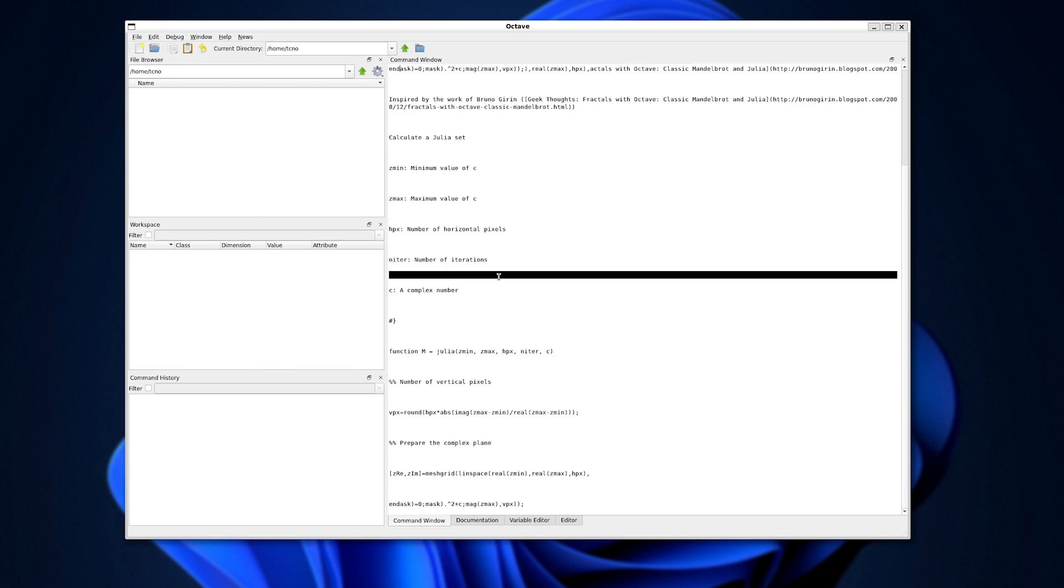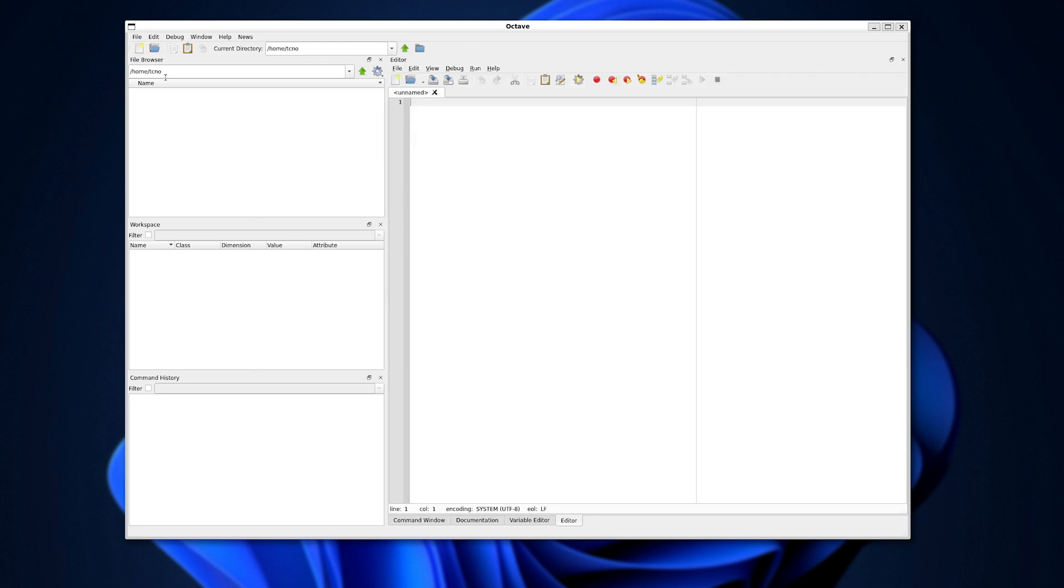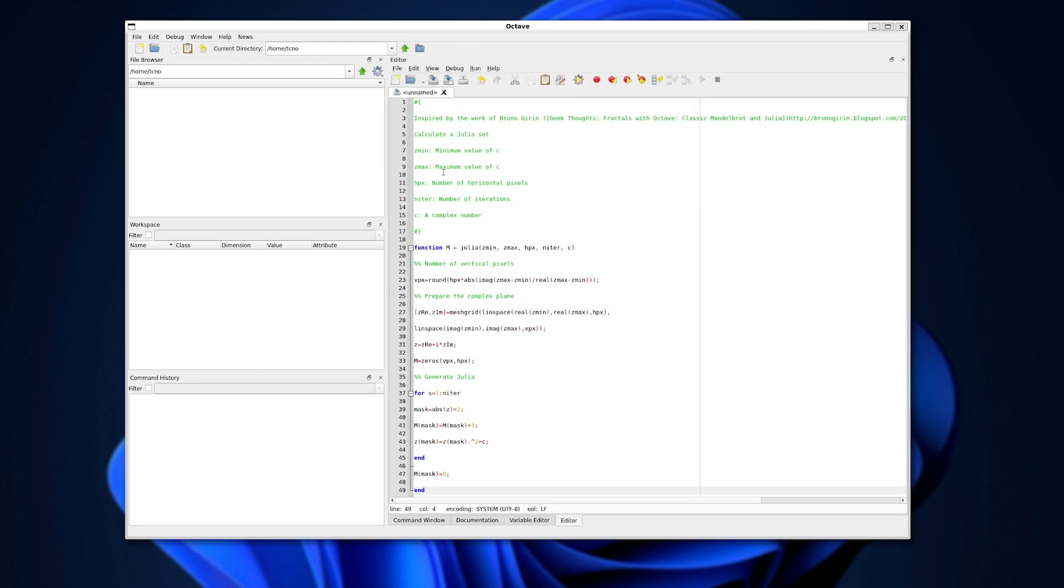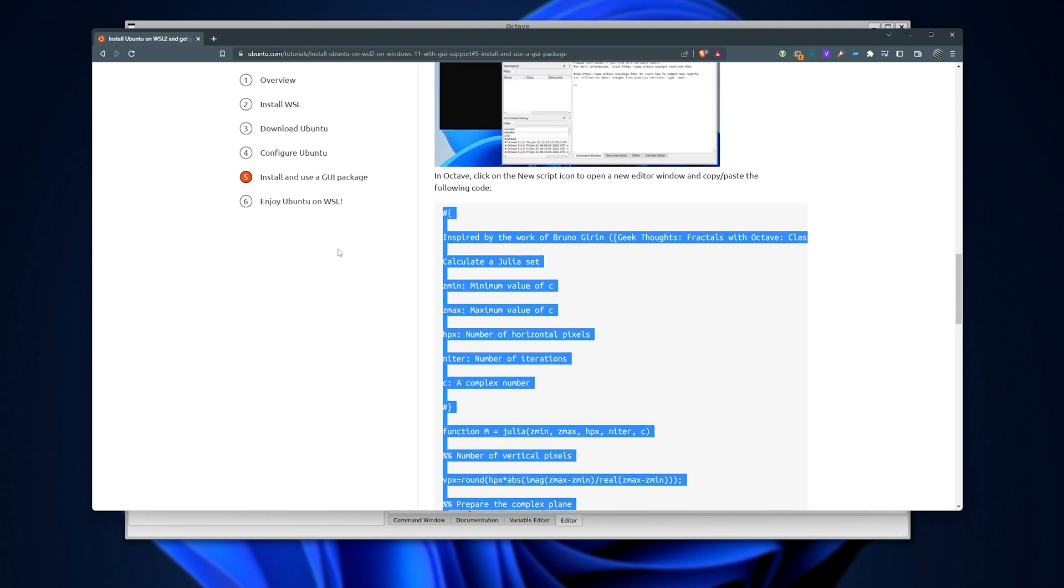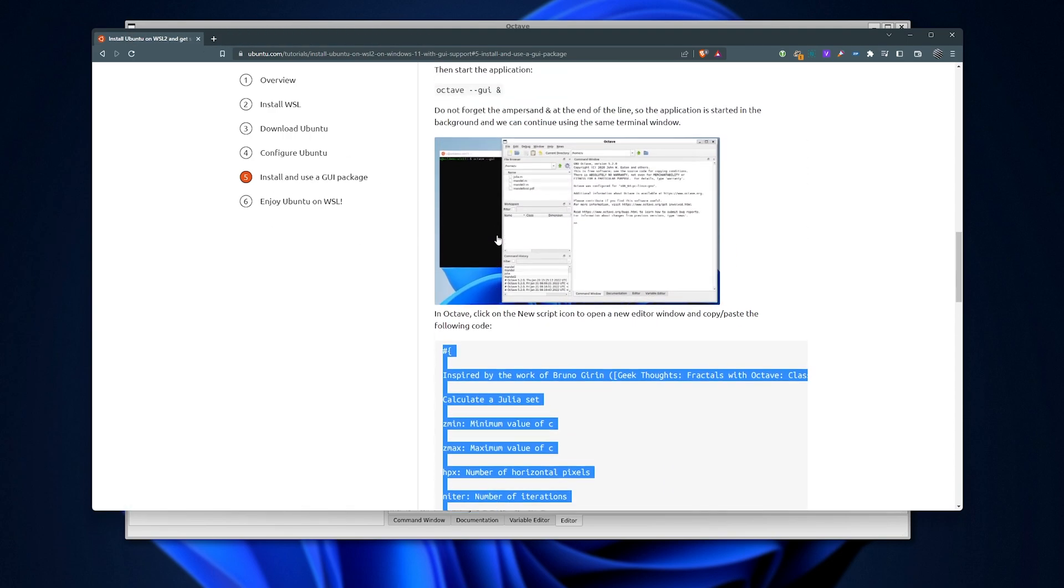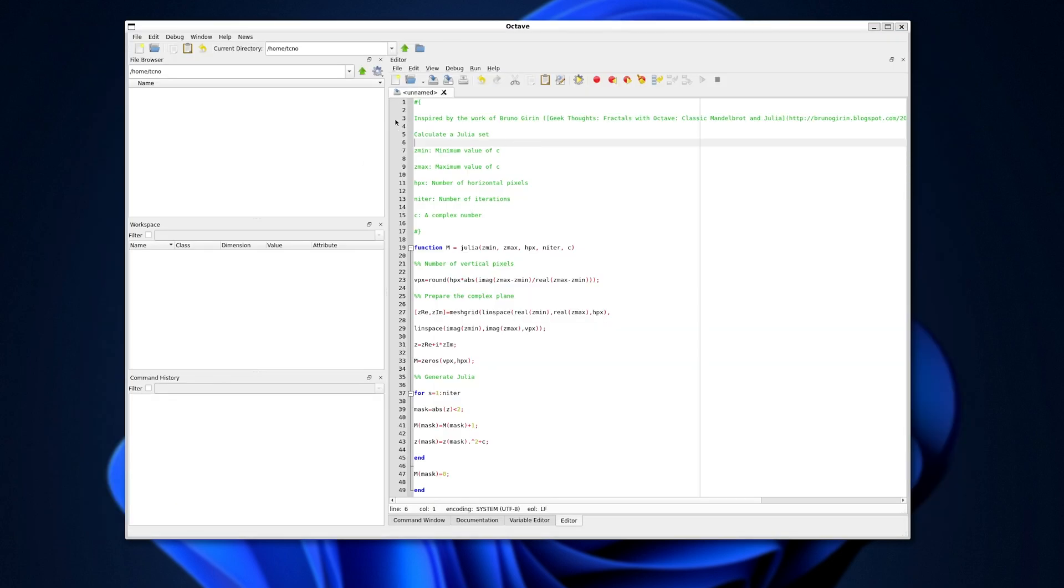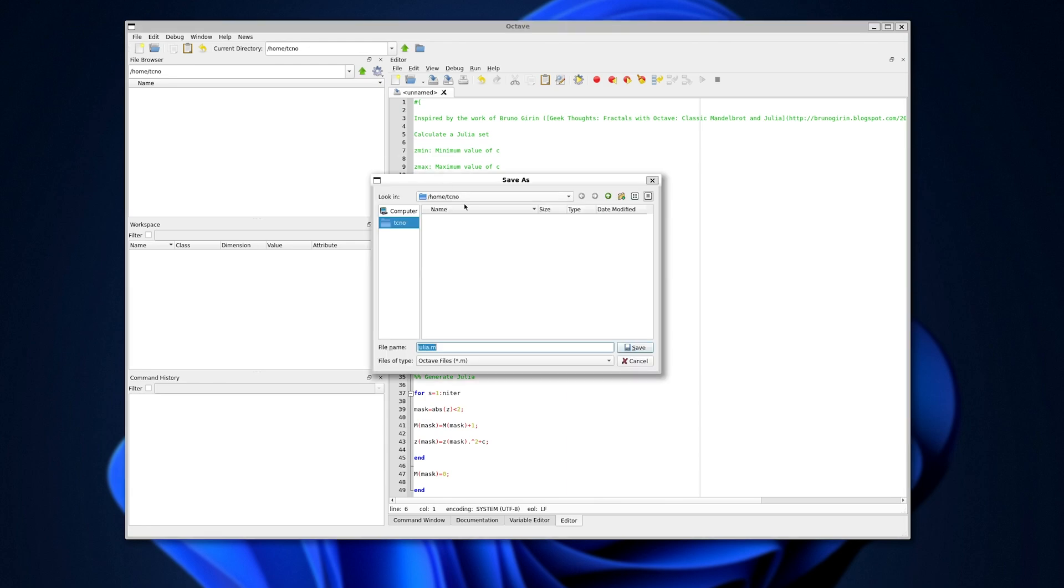So I'll copy paste in a whole bunch of text that they have on the website. Select everything isn't working for me for some reason. I'll make a new file, paste it in, which you'll find once again on that link in the description down below. Under install and use a GUI package, then we'll simply save this file.